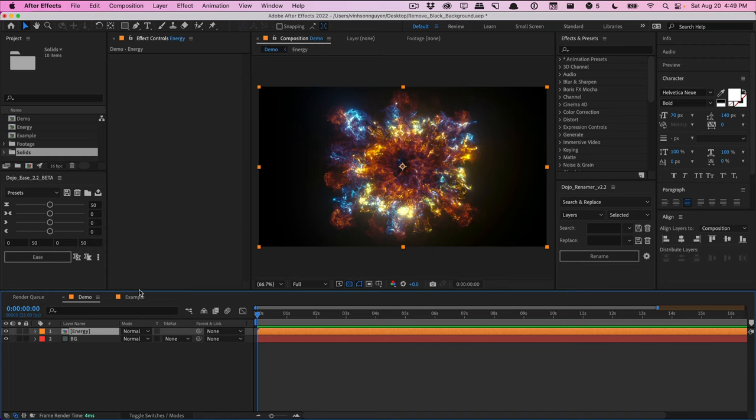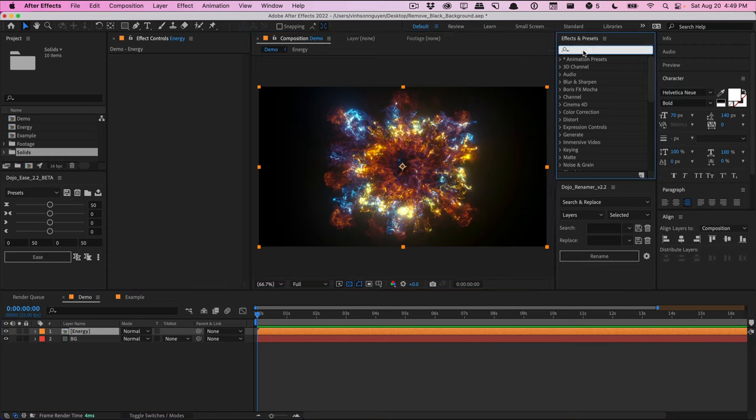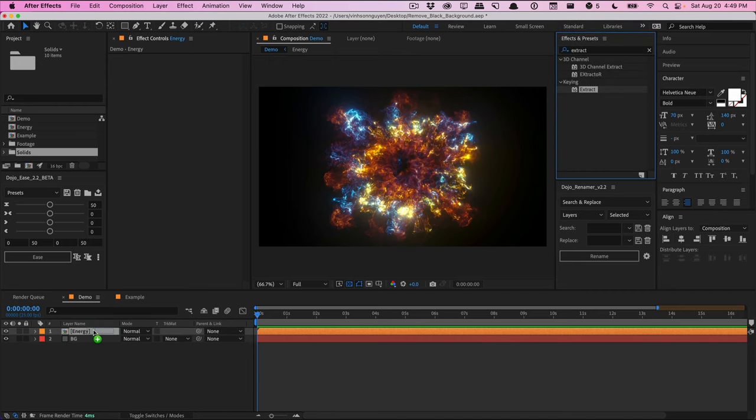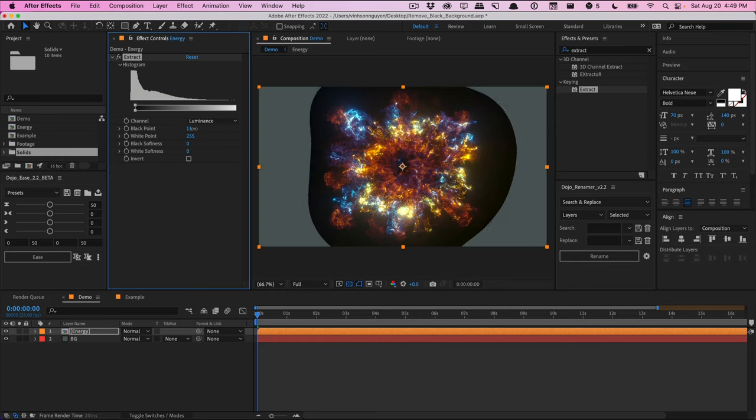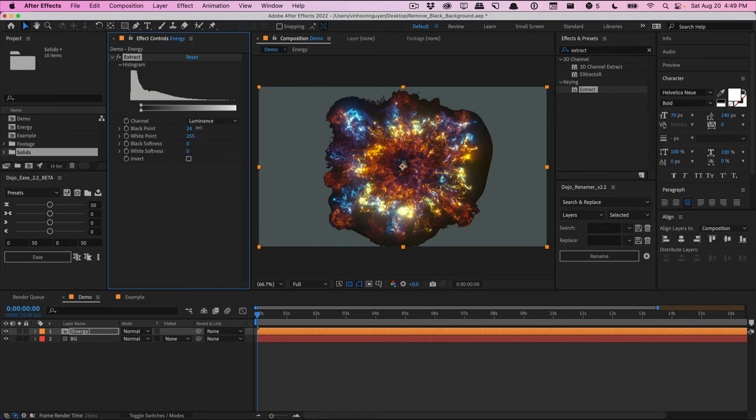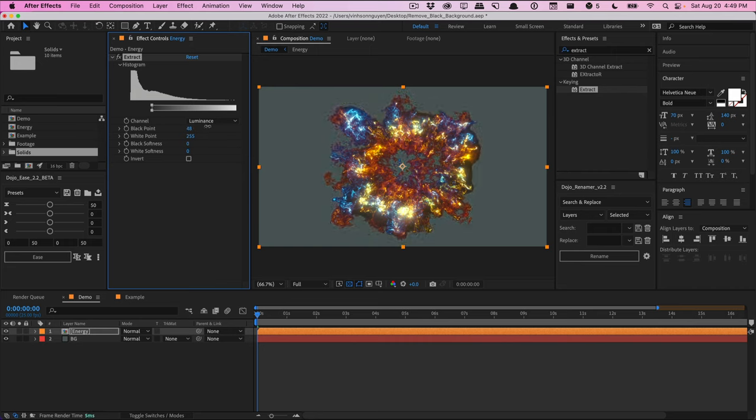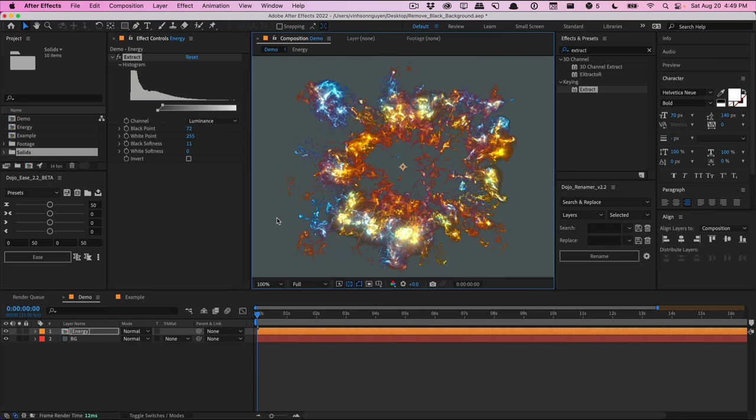Another common method people use is the extract effect. So if you go to the effects and presets panel, I'll type in extract and it's under keying. We'll drag that into our layer right here and we can increase the black point. And you can see that we can get rid of the black and crush the black. Now, obviously, the edges look a little bit sharp. So we have this black softness option here to smooth everything out just a little bit so we get some more detail. And this works here.